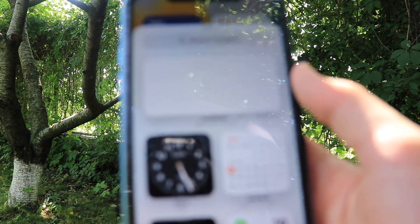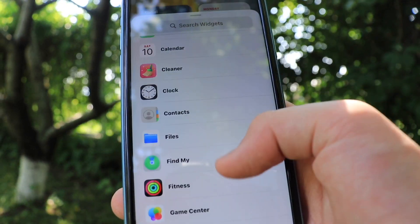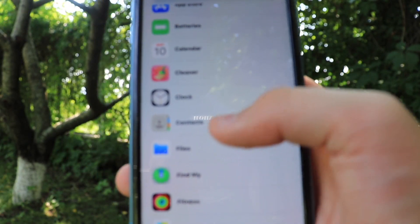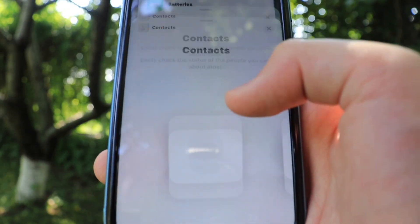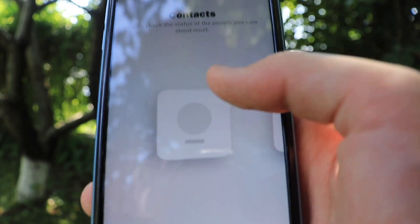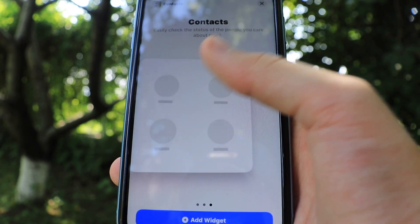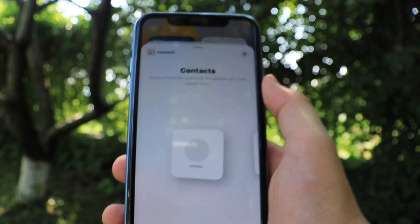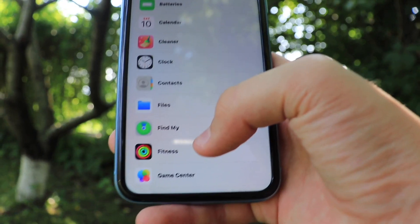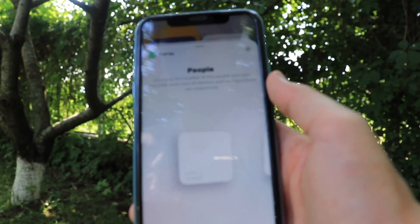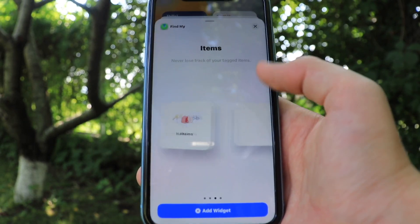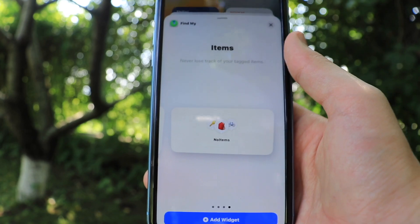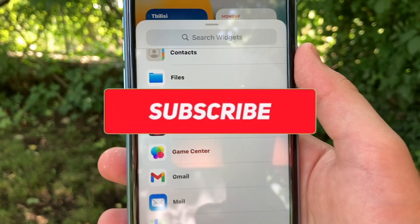We also have some other new widgets added in iOS 15. For example, the Contacts widget — Contacts is also new. It will basically display a contact that you want to reach, so you can immediately call them right from your home screen. Also, the Find My widgets are quite new — you can find people or find the devices you have with the Find My widget.